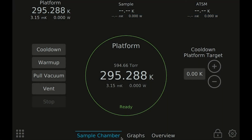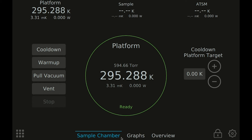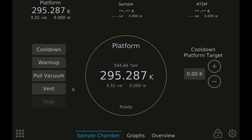When you turn on the system, it always starts in the main operate view for the sample chamber. The main operate view is the primary place to operate and control your system. The main functions in your system will be found here, like cooling down, warming up, pulling vacuum, and venting to exchange samples.